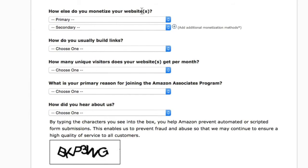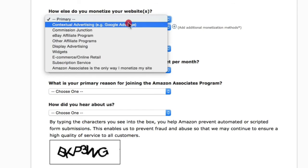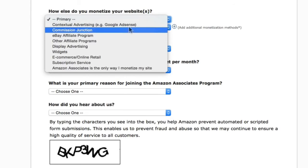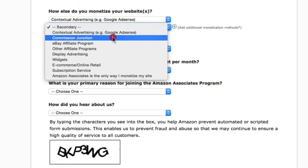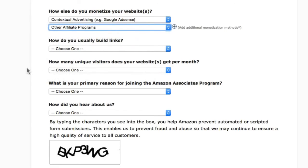For 'What else do you monetize on your website,' if you're promoting other things as well, Nishify allows you to put Google AdSense, so you may want to choose Contextual Advertising like Google AdSense. If you are also promoting affiliate products, you can select Other Affiliate Programs. I'm going to select both Google AdSense and Other Affiliate Programs.